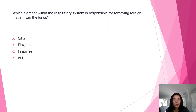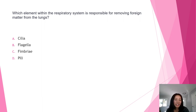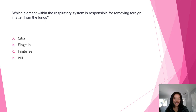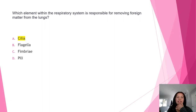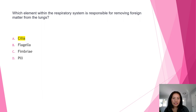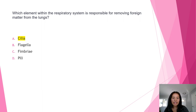Next: which element within the respiratory system is responsible for removing foreign matter from the lungs? A) cilia, B) flagella, C) fimbriae, or D) pili? The answer is A, cilia. The function of cilia is to move water relative to the cell — this can result in the cell moving through the water or in moving water and its contents across the surface of the cell.